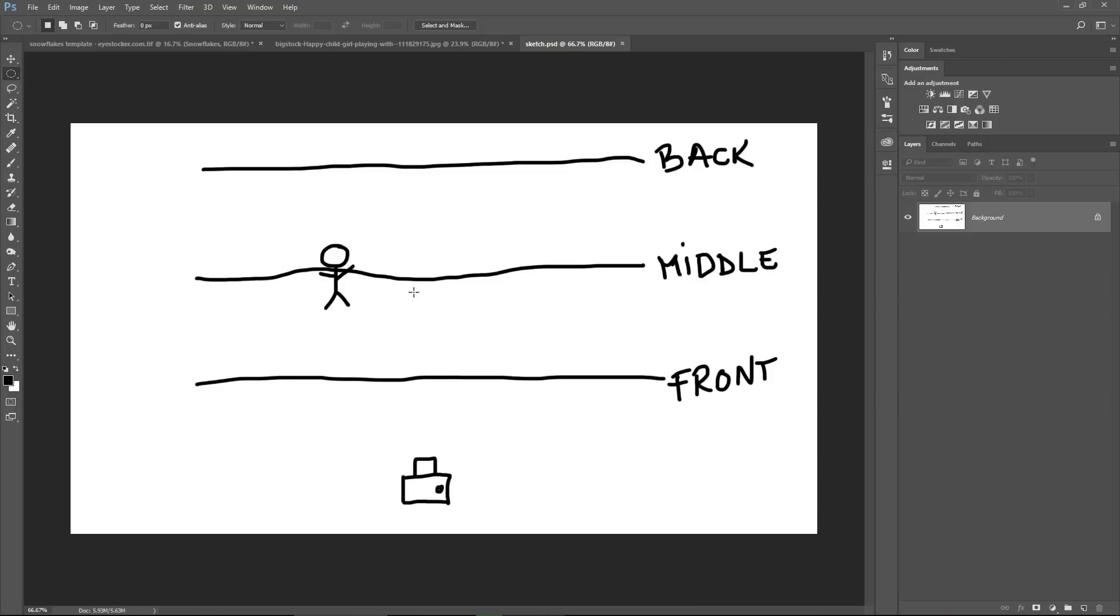In real life, you won't see snowflakes with the same size, right? Some of them are really far, this is why I created the back layer. The snowflakes are very small and if you have a blurred background, you can also blur the snowflakes on this layer.